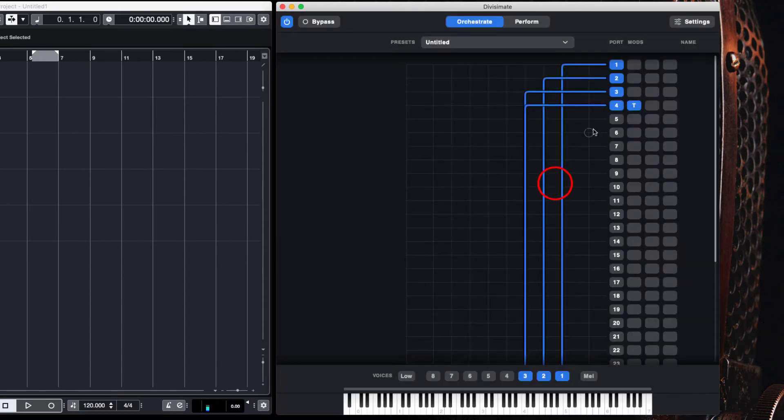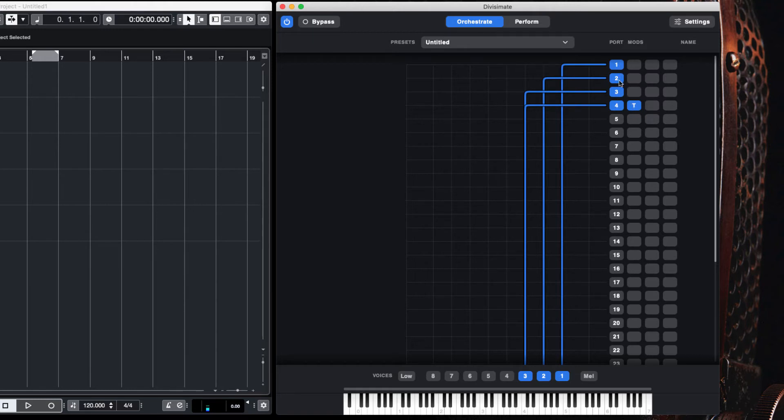In this way, I can engage first and second violins, viola, and celli. So this is on one, two, three, and four.